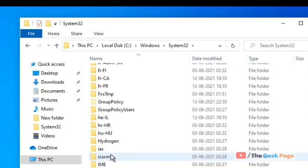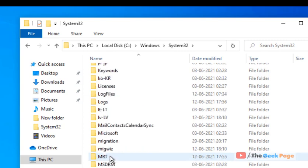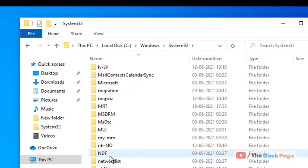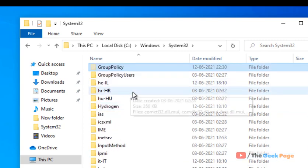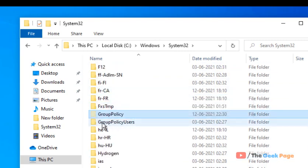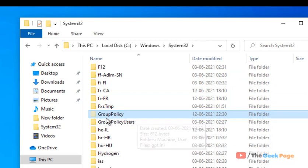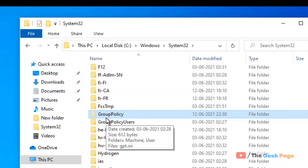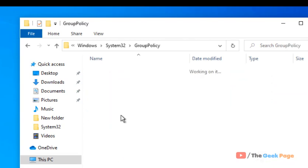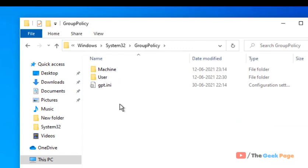This is a hidden folder, that's why we had to unhide the hidden folders. Just double-click on it to go inside.